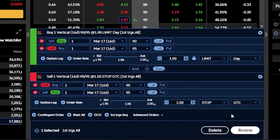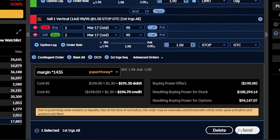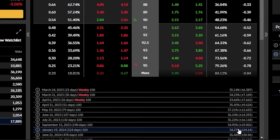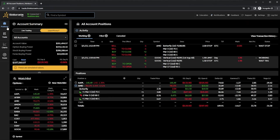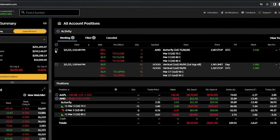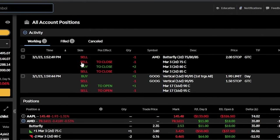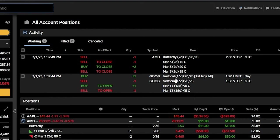I'm also going to flip this over from a day order to a GTC order, so this stop is working every single day until it fills. And now in order to place it, I can come down here below and hit review and then send. Once placed, we can always keep track of it by coming back up here to the positions page. And then looking to the right to the activity section, we can see our open order to close the AMD butterfly, but now also the open order to both buy one of the Google verticals and then the stop, which is going to go out there right behind the opening trade.